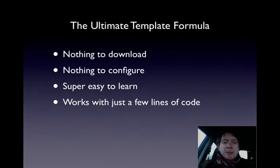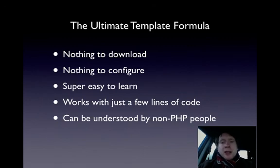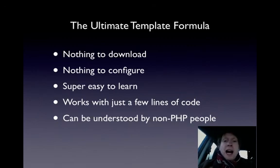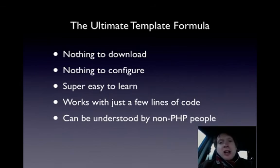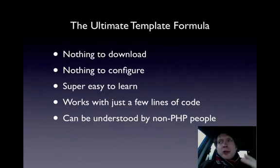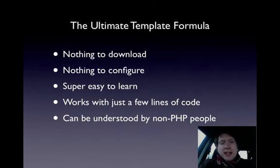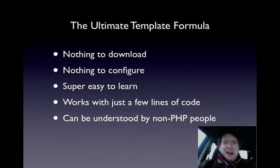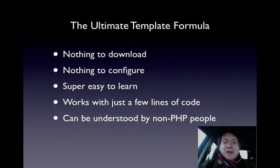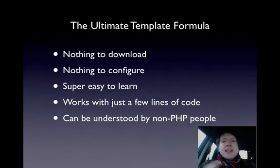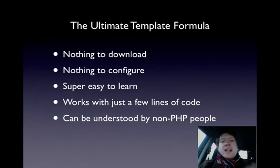And finally, we want something that can be understood by non-PHP people. So if you happen to have a web designer who works with you, we want to get to a stage where you can just show them where the design stuff goes. Even a web designer will be able to understand this stuff. We want it to be really easy to understand, really nice and easy to work with.